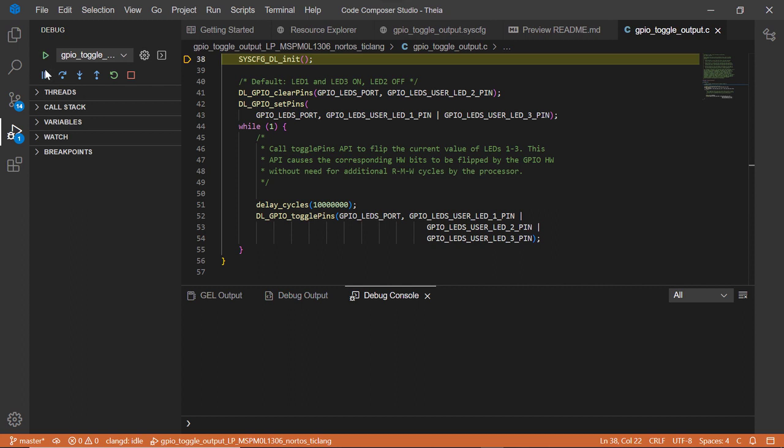There is a selection of buttons used to control your debug session. You can run, pause, or stop the debug session, step the application, or you can reset the program to the entry point.